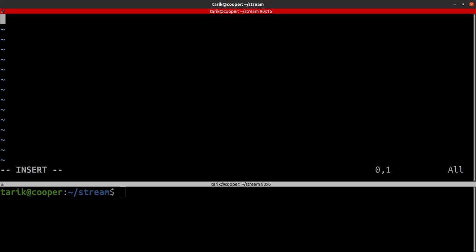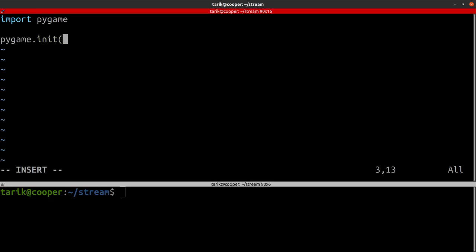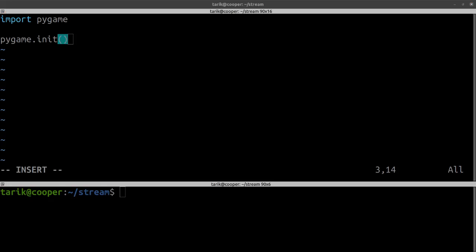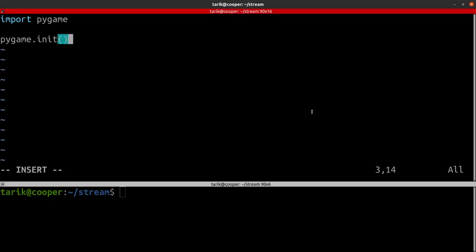So to use Pygame, funnily enough we have to import Pygame. Then we actually have to tell Pygame yes we are going to use it and initialise it. This is starting things off. Now we've actually got to create a display — the screen.